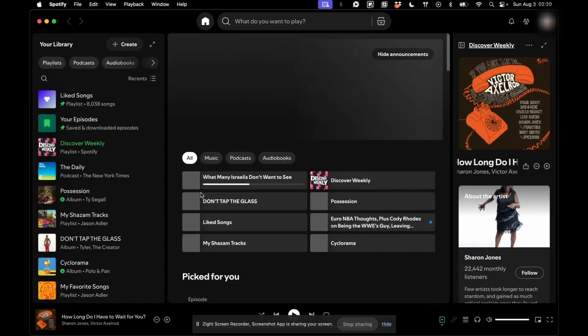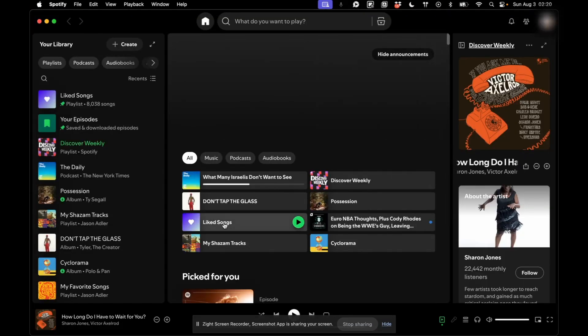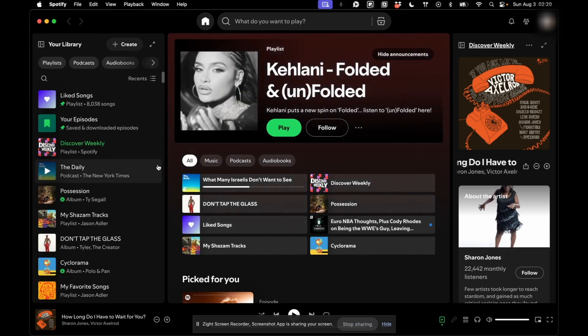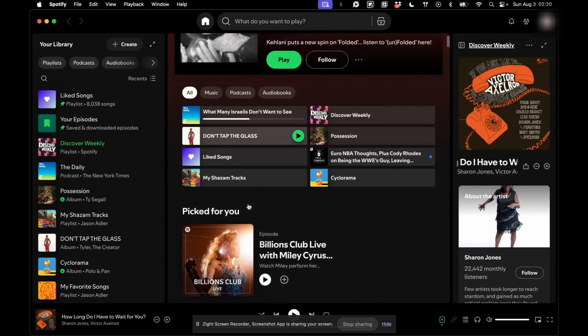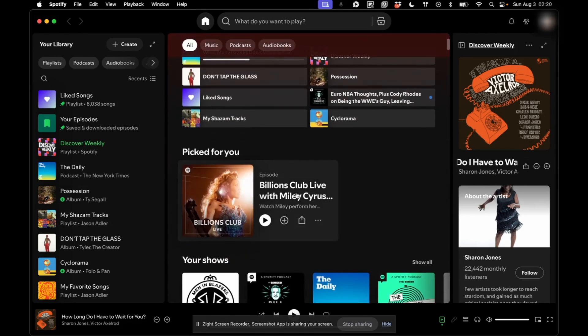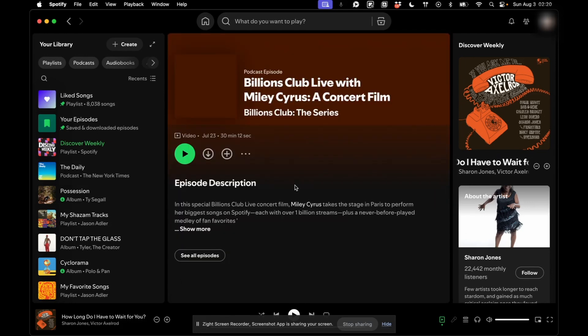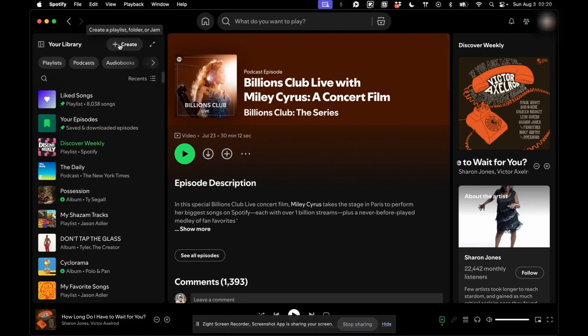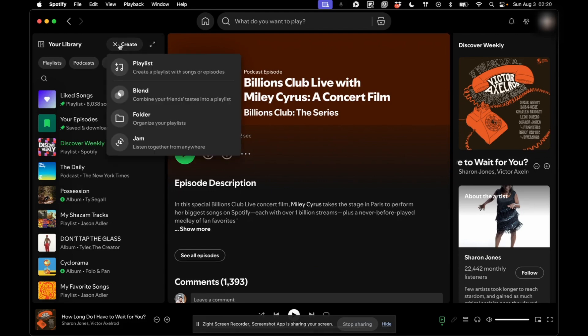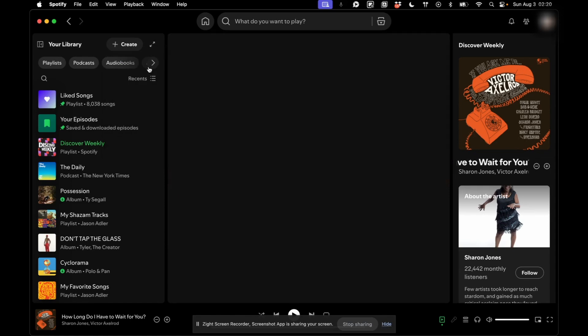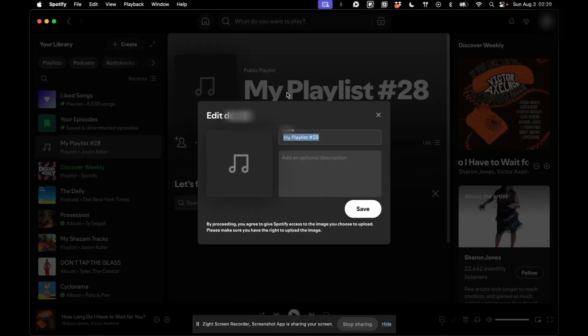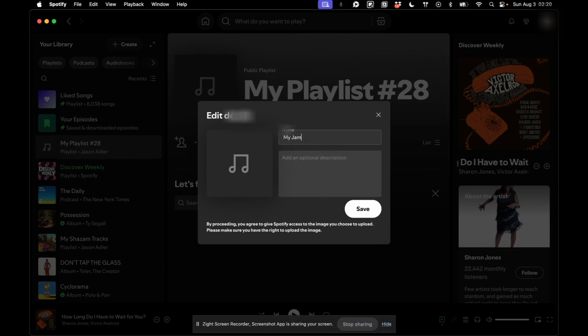So then once you're in Spotify, there's a couple things you can do. You can either pick an album you like and you can download it here, or you can create a playlist by going to Create Playlist, My Jam.